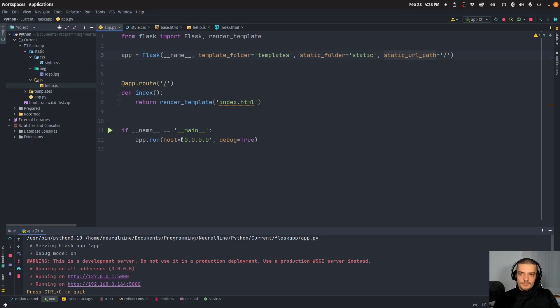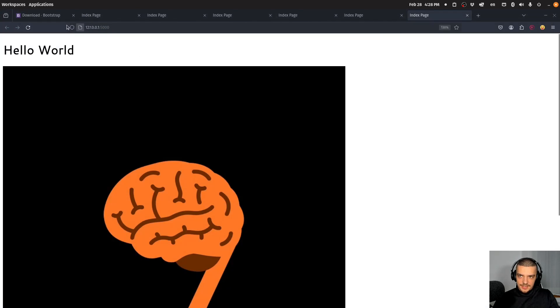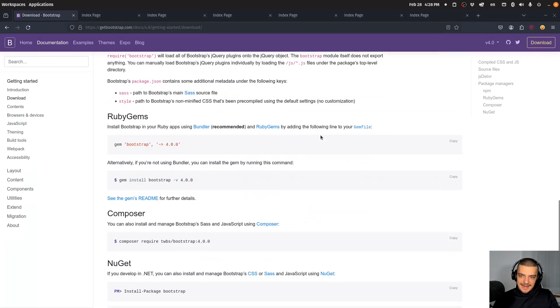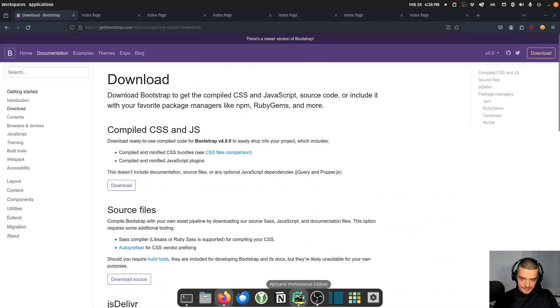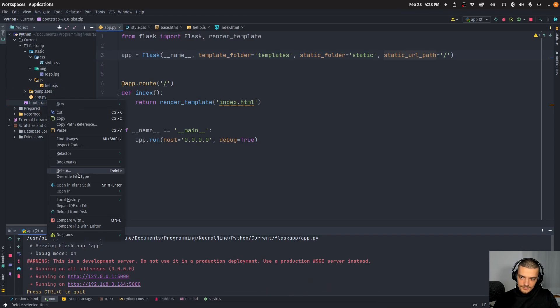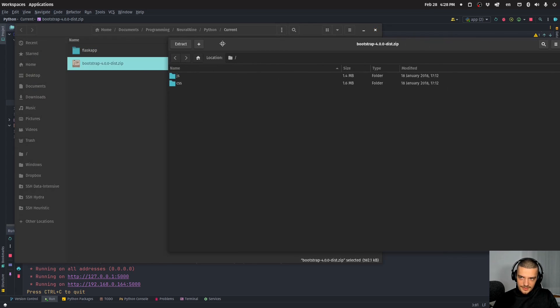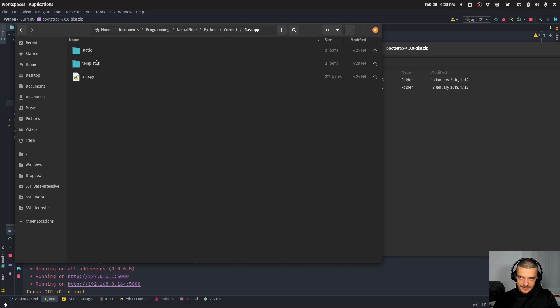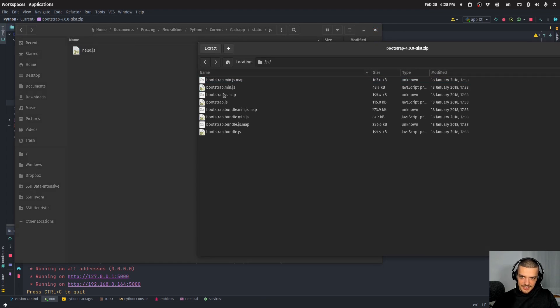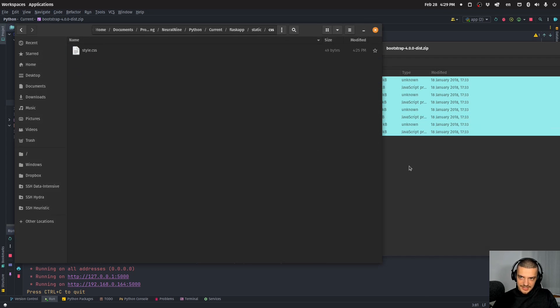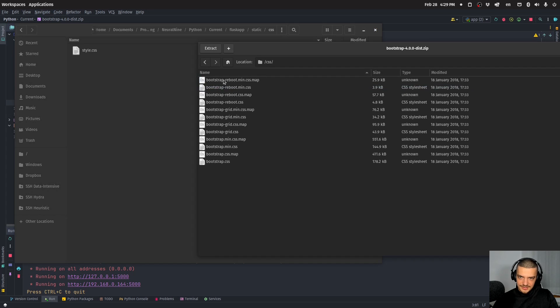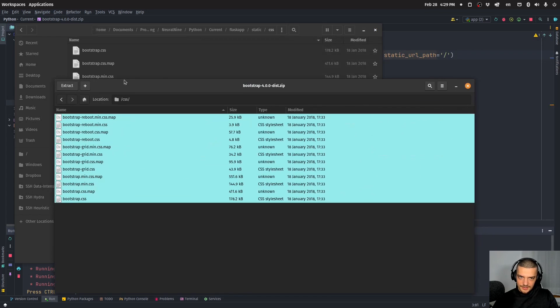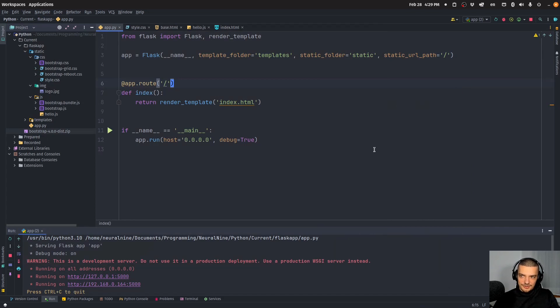We can use this now to also integrate bootstrap. We can go to the bootstrap website and basically you can just download the compiled CSS and JavaScript, download the zip file. Then we can open this and we have JS and CSS. All I have to do is go to static JS, take all these files, extract them, go to CSS and drag them in here. Now we have bootstrap basically installed in our flask application, that was it.